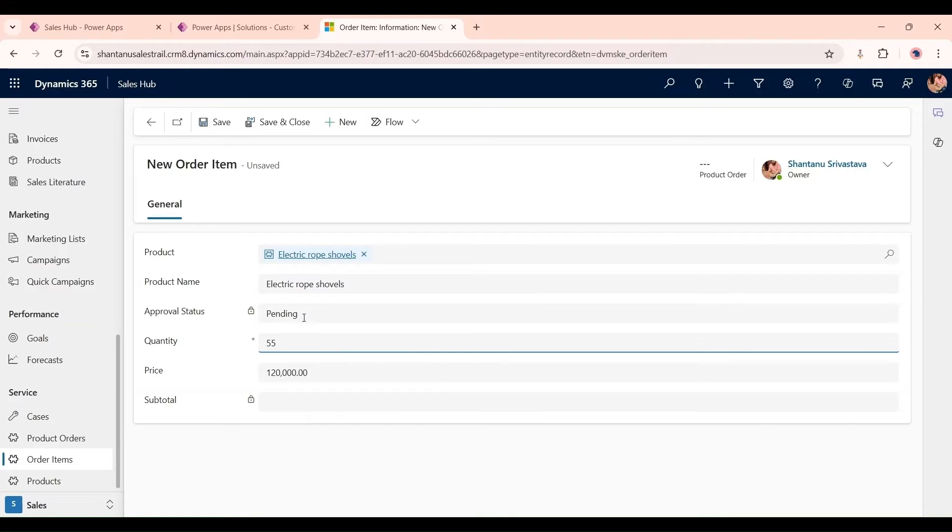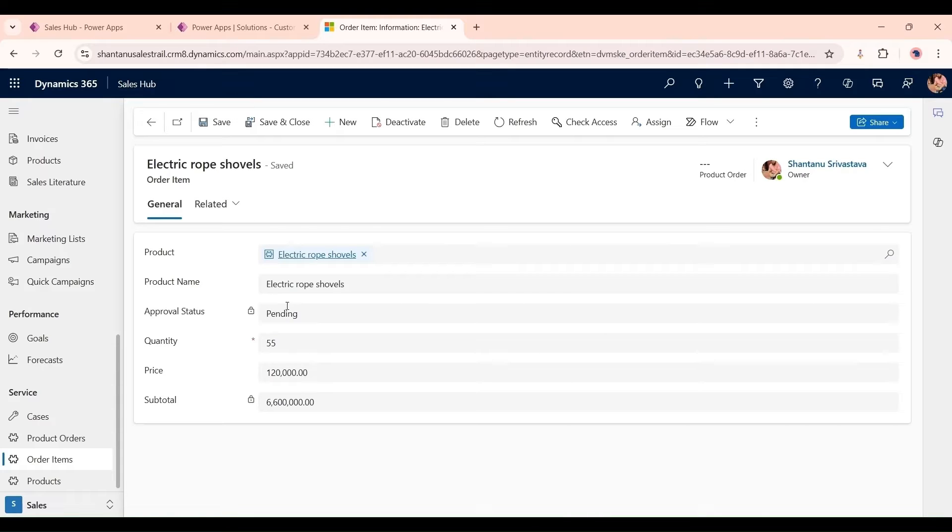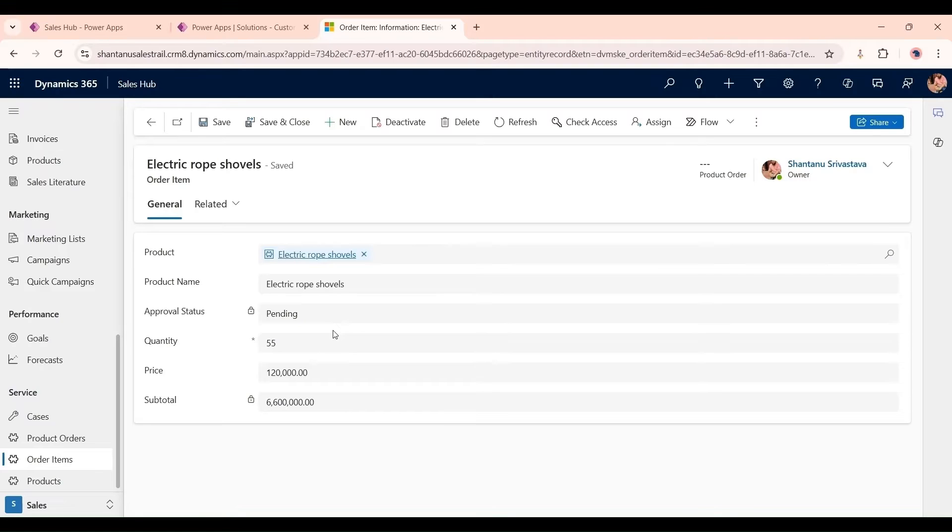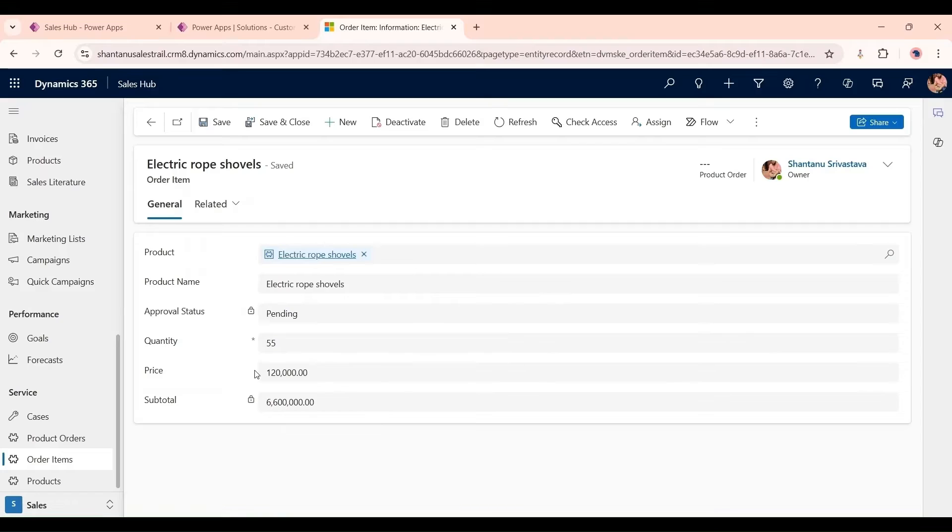When a user adds a record here, somebody wants to add this Electric Rope Shovel and tries to save it. The client requirement is that whenever any order has been created, this order record should be sent to a manager or team to analyze that quantity or price is good to go or not.